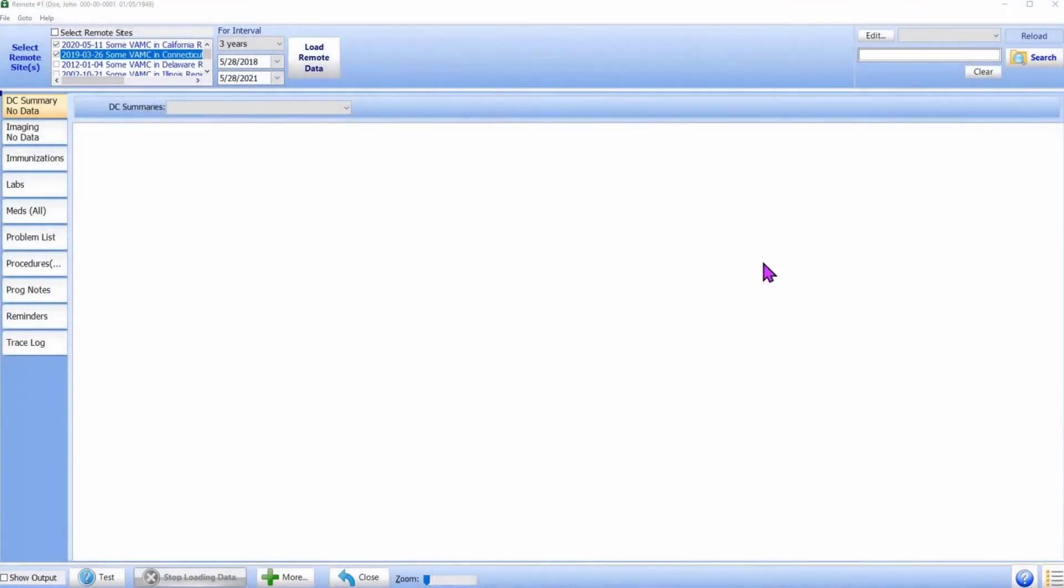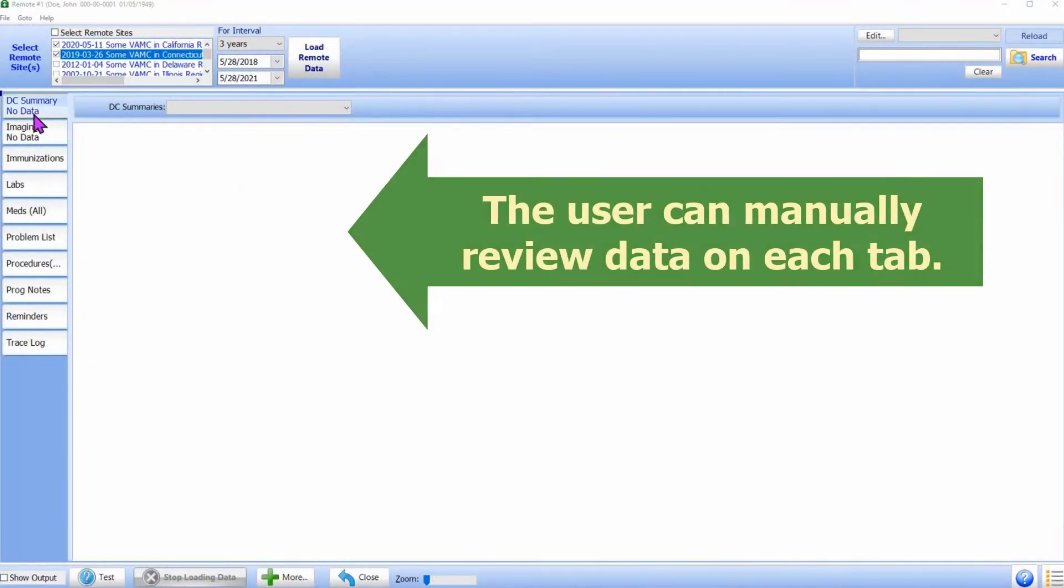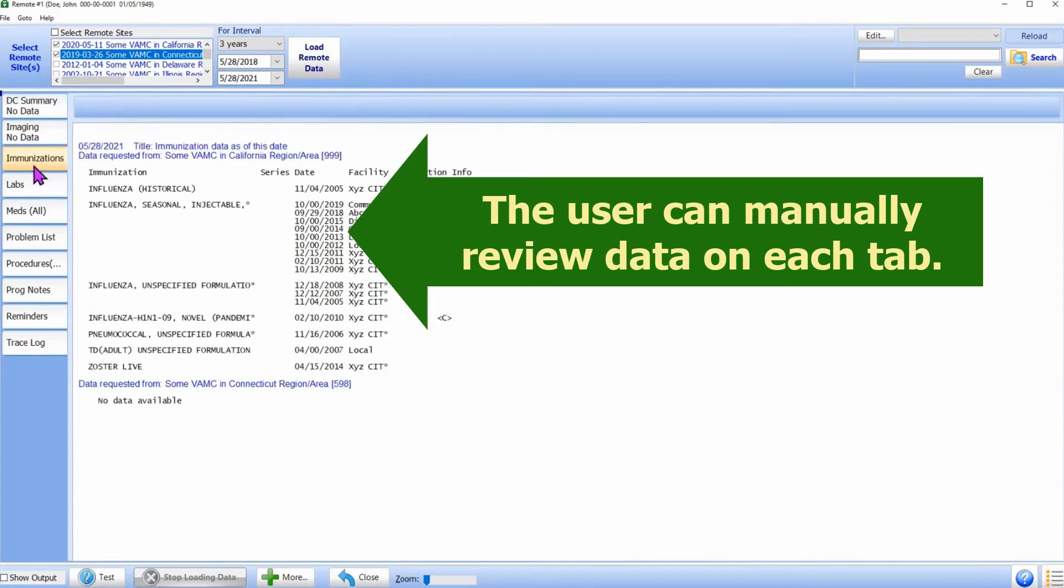To manually review the data, simply click on the desired tab along the left side of the screen. The available data, if any, is displayed.